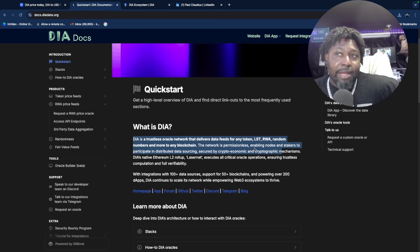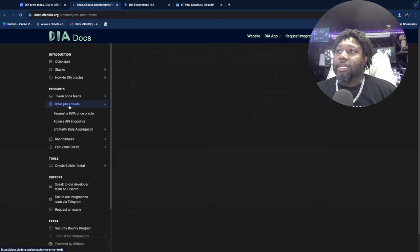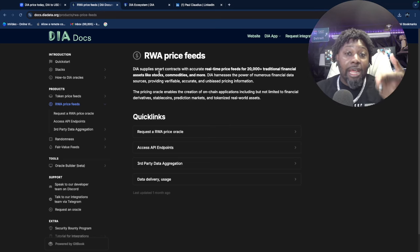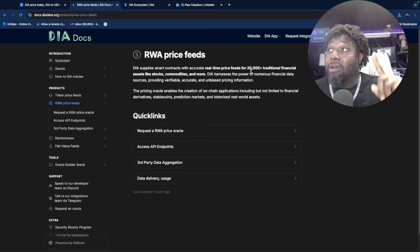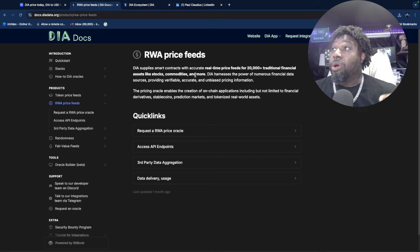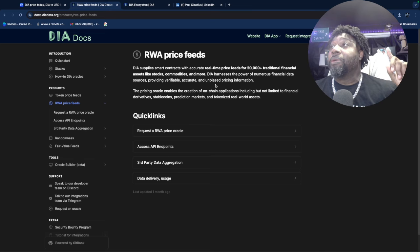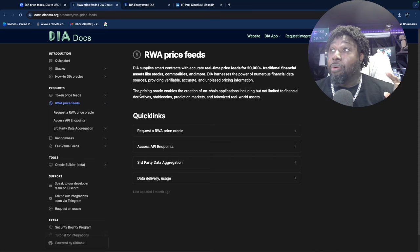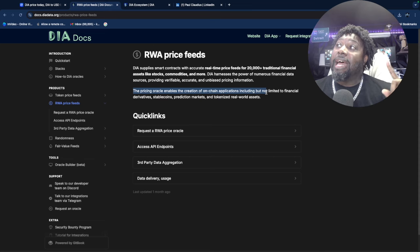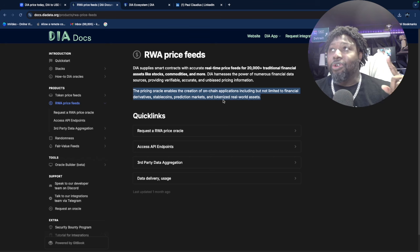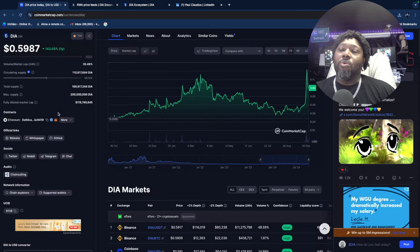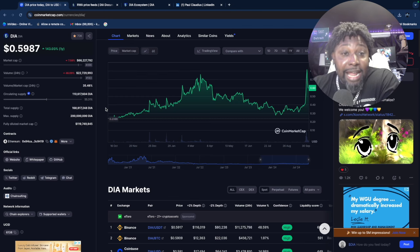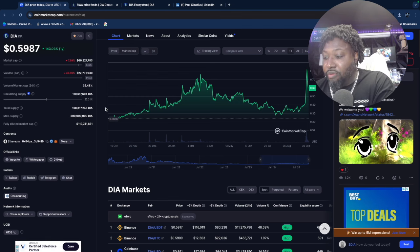People can buy the tokens, you can stake the tokens. I checked out the RWA price feeds. How are they working with RWA? DIA supplies smart contracts with accurate real-time price feeds for 20,000+ traditional financial assets like stocks, commodities, and more. DIA harnesses the power of numerous financial data sources, providing verifiable, accurate, and unbiased pricing information. The pricing oracle enables the creation of on-chain applications including financial derivatives, stablecoins, prediction markets, and tokenized real world assets. This is it.